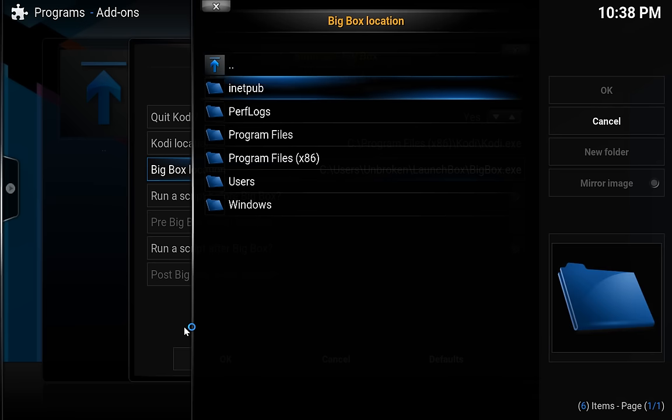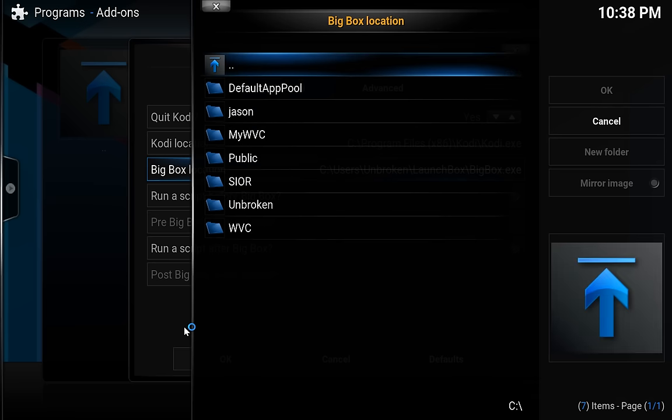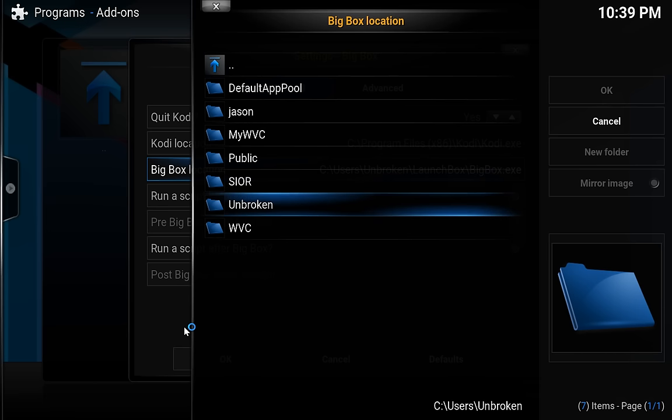And browse to the location where I have LaunchBox and BigBox installed, which is usually in your users' folder or your documents folder. In my case, it's under Users,